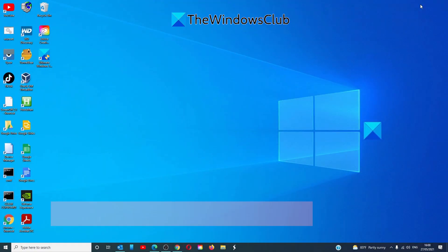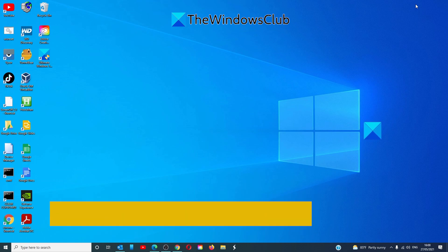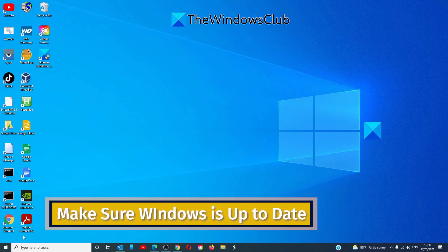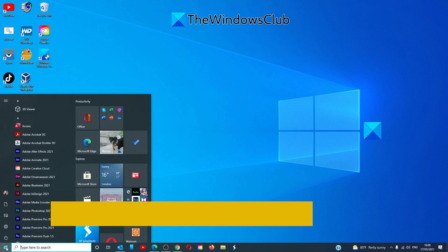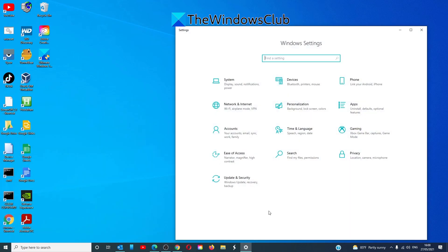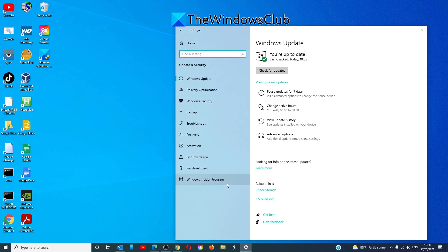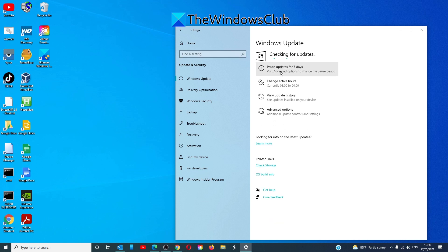First, let's make sure that the version of Windows is up to date. Go to settings, go to update and security, and check for updates.